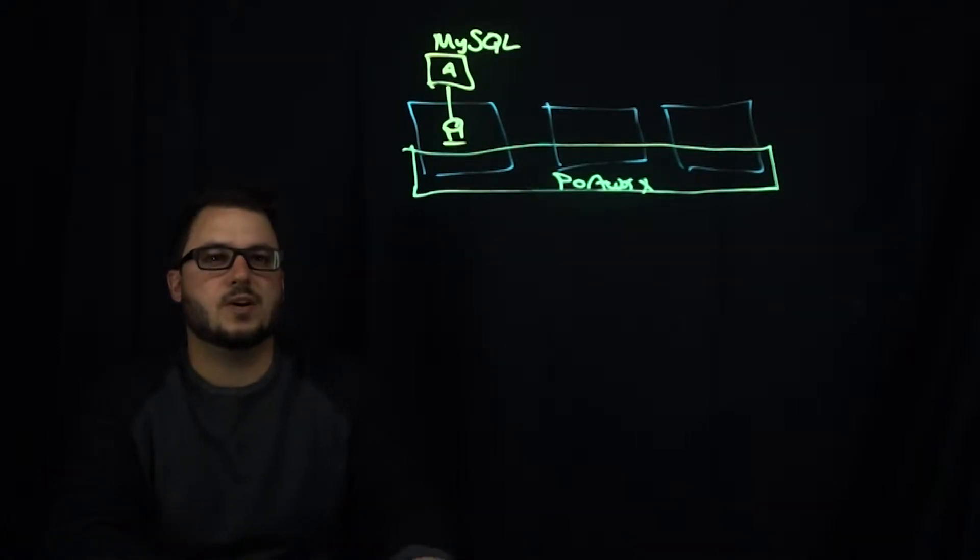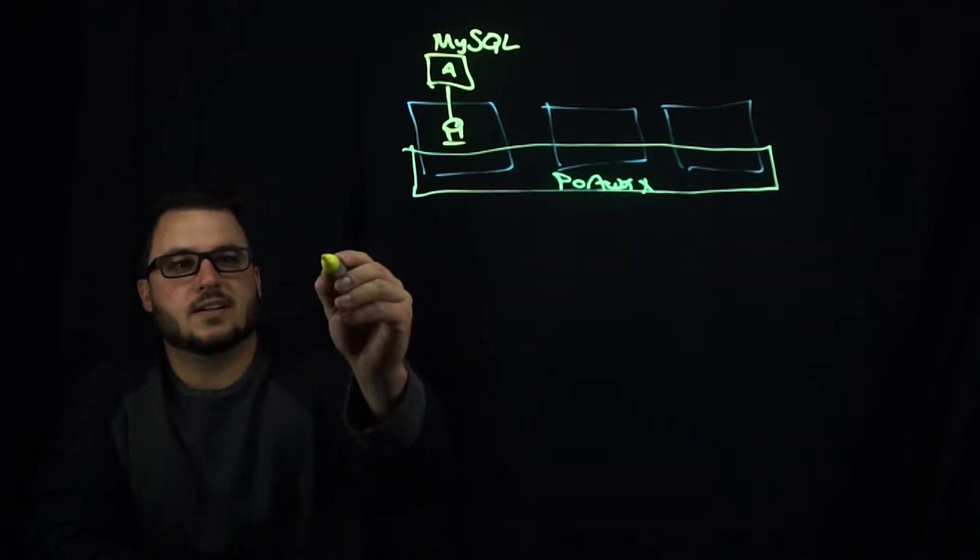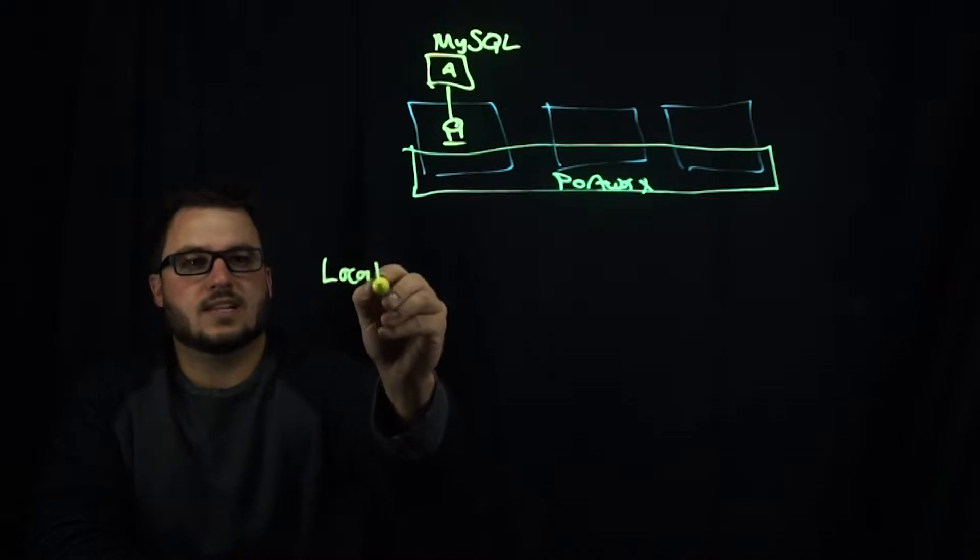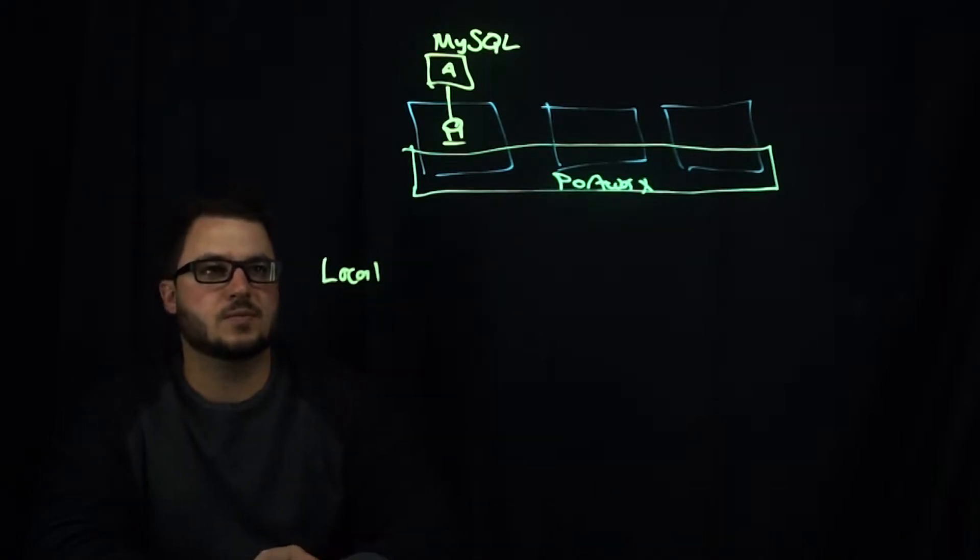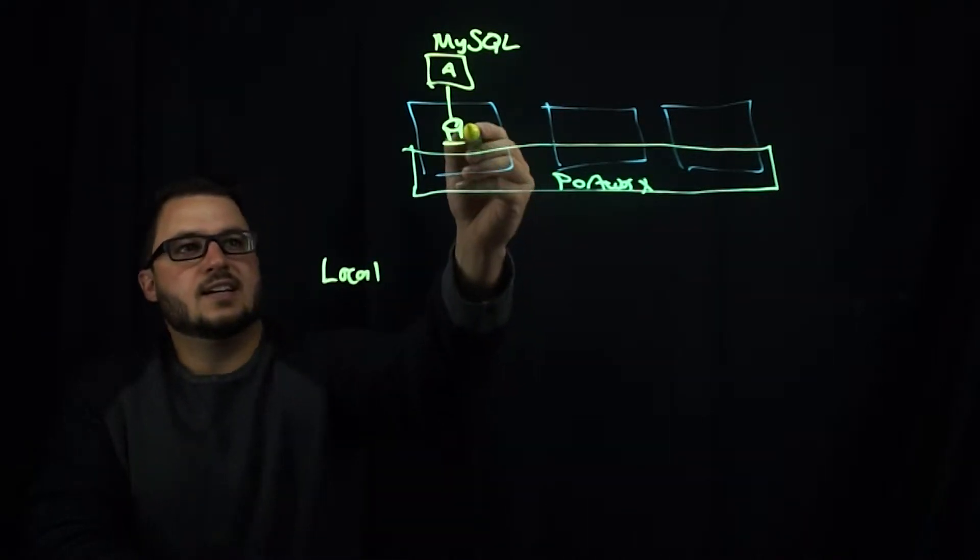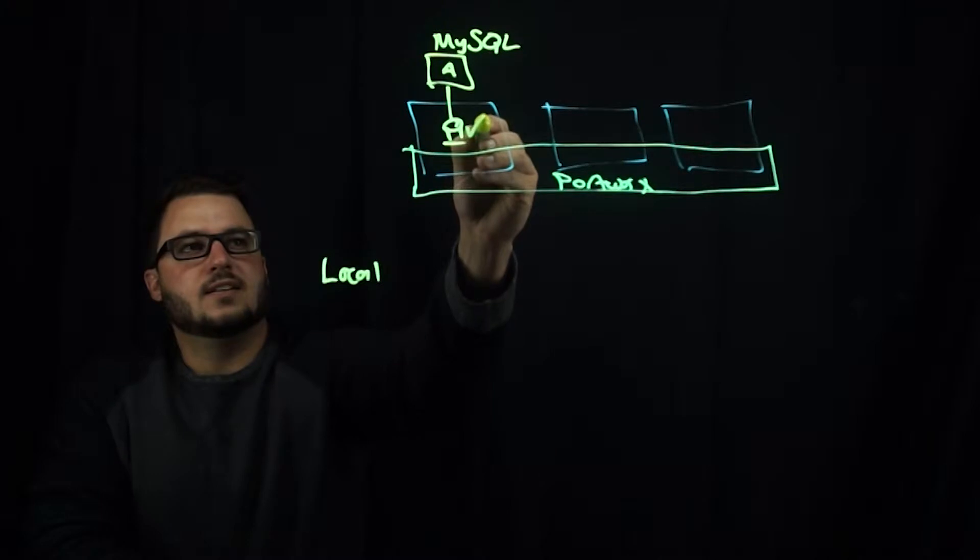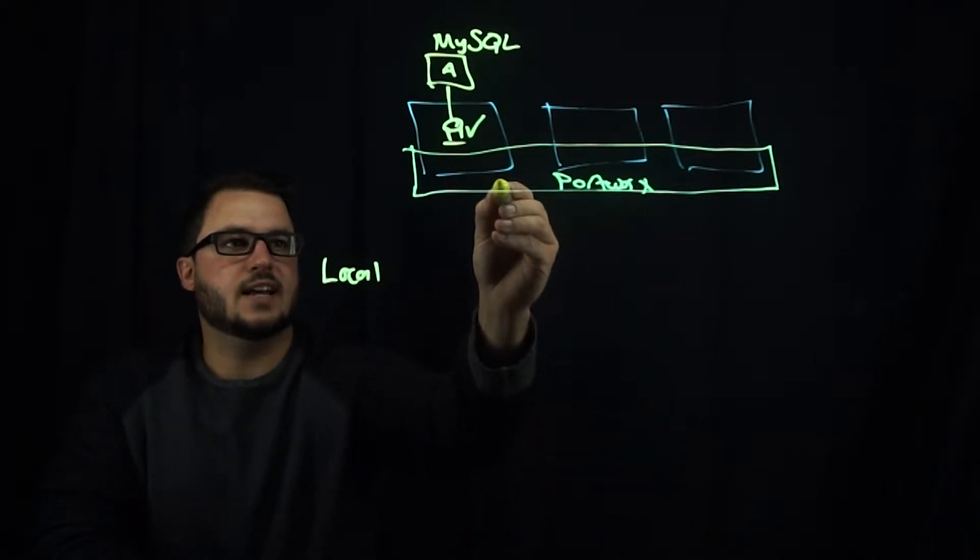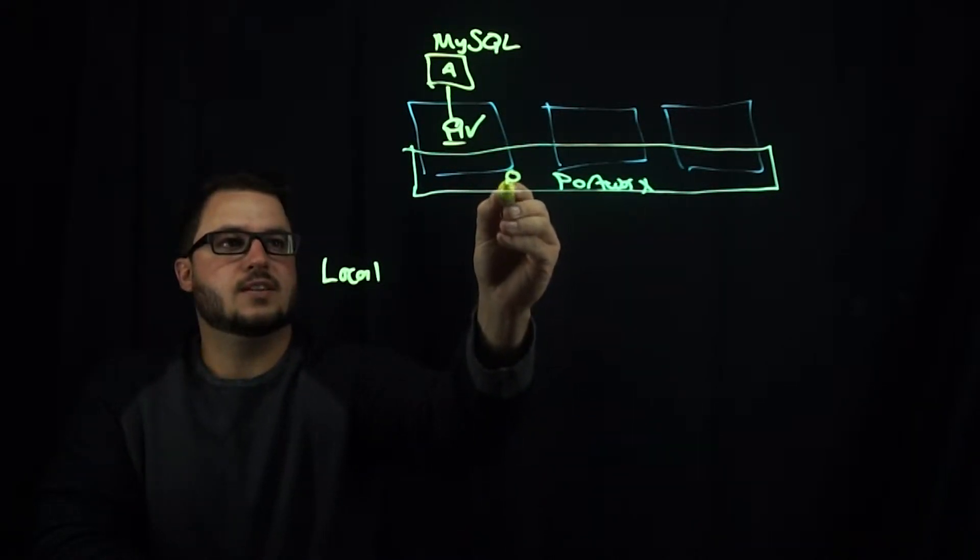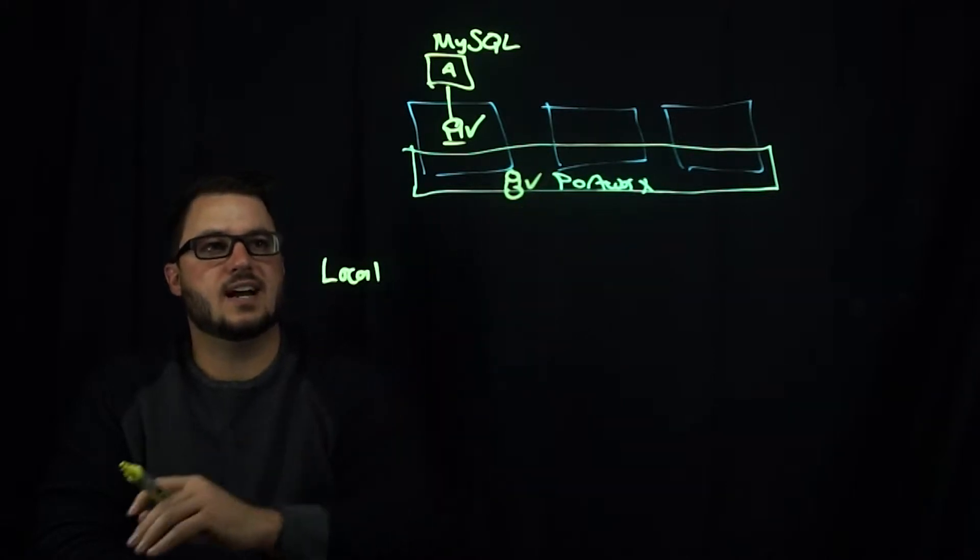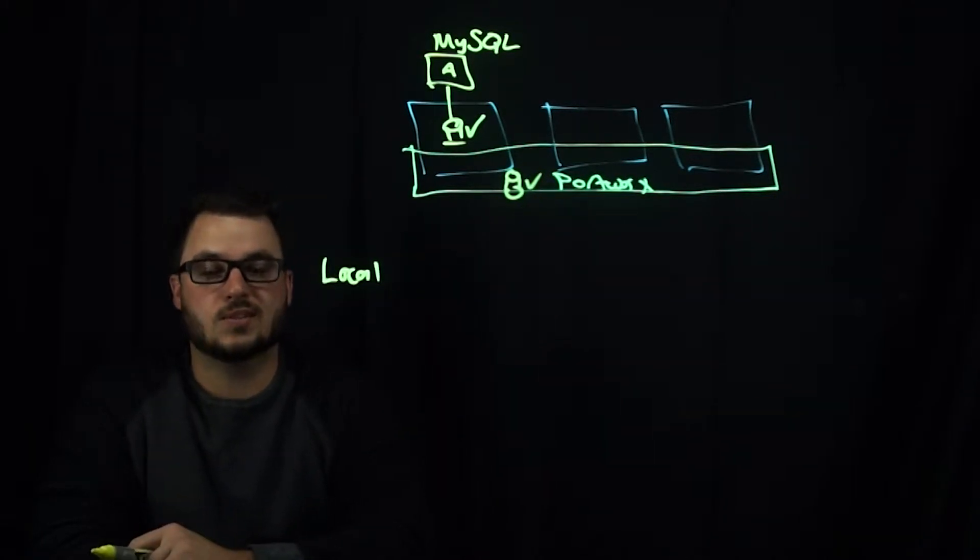So the first one we want to talk about is local snapshots, which means you can take a copy of this volume and it will keep a copy of that point in time local to the Portworx cluster.